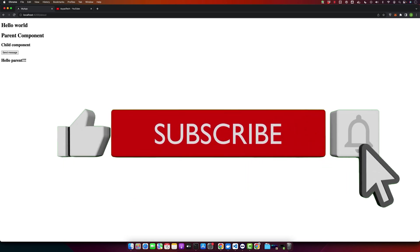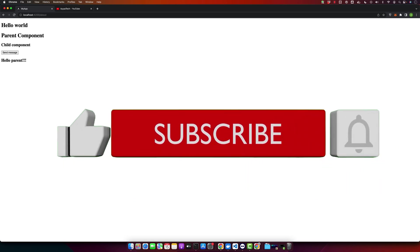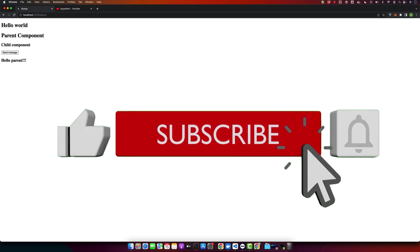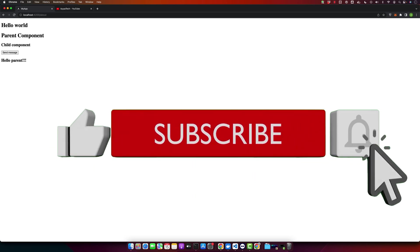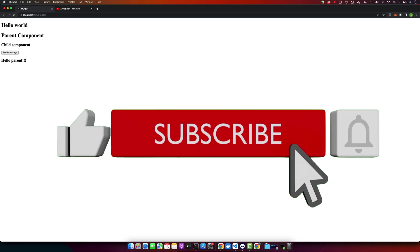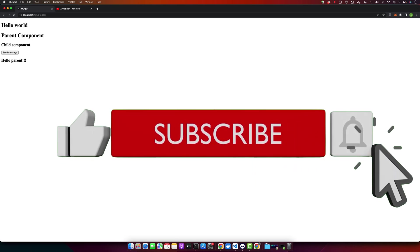Thank you for watching. I hope you found this tutorial helpful. Please like, share and subscribe for more Angular tutorials. Don't forget to leave any questions or comments you might have down below. Until next time, goodbye.